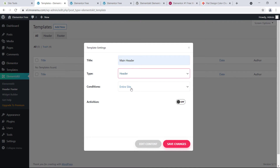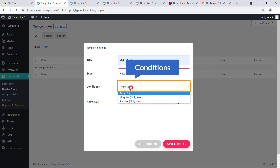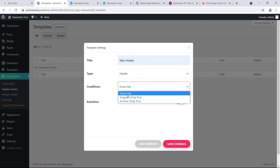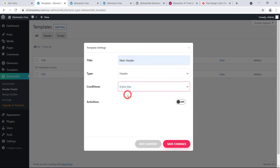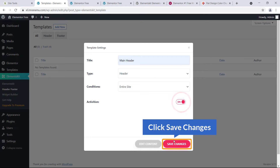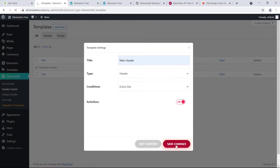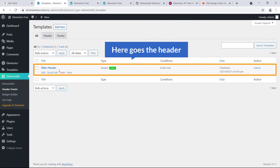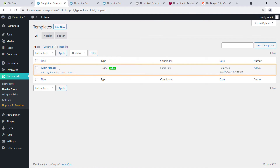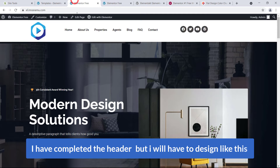Under the Condition setting, choose where you'd like to display the header — I'd like to display it on the entire site. Set Activation to active and hit Save Changes. Here's the main header created, but I still need to design it to look like the demo.